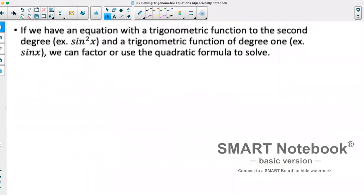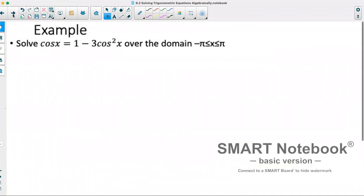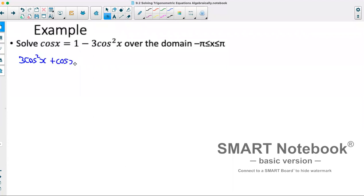Next, if we have an equation with a trigonometric function to a second degree — so sine squared, cos squared, or tan squared — and another function of degree 1, we can factor our quadratic or use the quadratic formula to help us solve. For example: solve cos x equals 1 minus 3cos²x over the domain from negative π to positive π. First, move everything to one side by adding 3cos²x to both sides, giving 3cos²x plus cos x minus 1 equals 0. Trying to factor, I need something that multiplies to 3 and adds to 1 — so I'll use the quadratic formula.